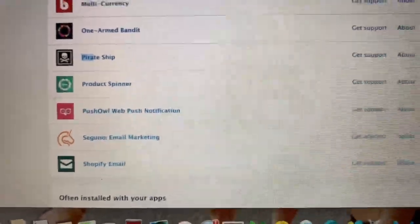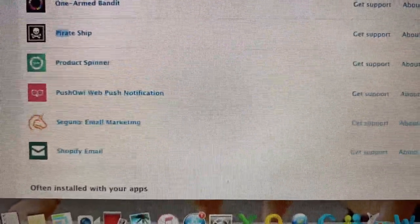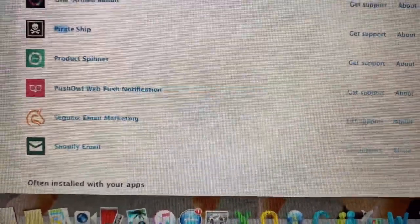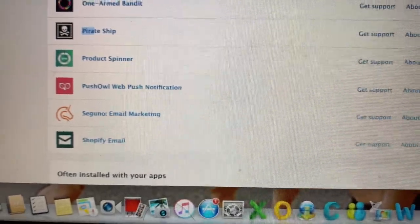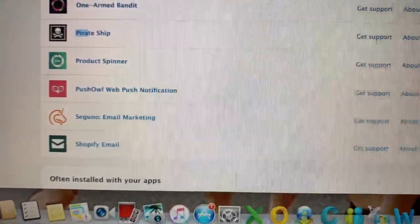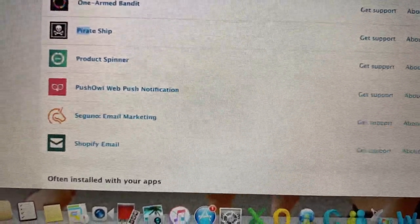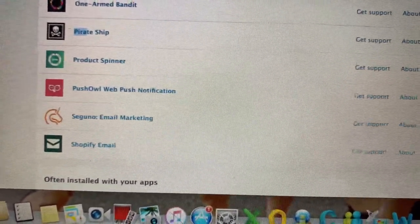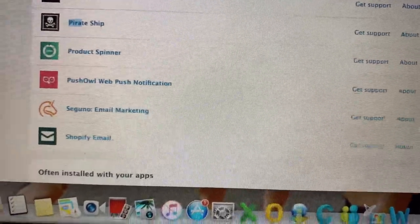Product Spinner is another game app. Push Out Notifications is another notification tool. If you just don't want to use an app right now, you can always disable it — you don't have to completely delete it.